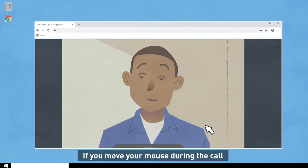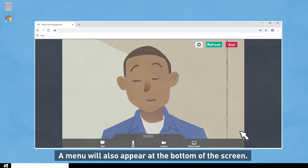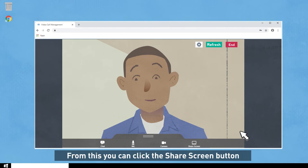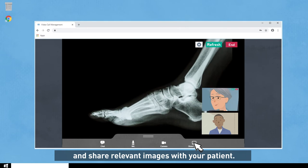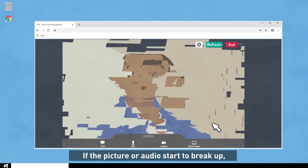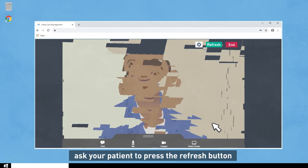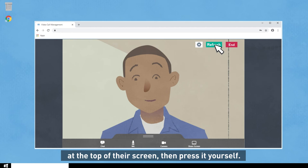If you move your mouse during the call, it will bring up the call control buttons. A menu will also appear at the bottom of the screen. From this, you can click the Share Screen button and share relevant images with your patient. If the picture or audio starts to break up, ask your caller to press the refresh button at the top of their screen, then press it yourself. The call will be re-established where you left off.